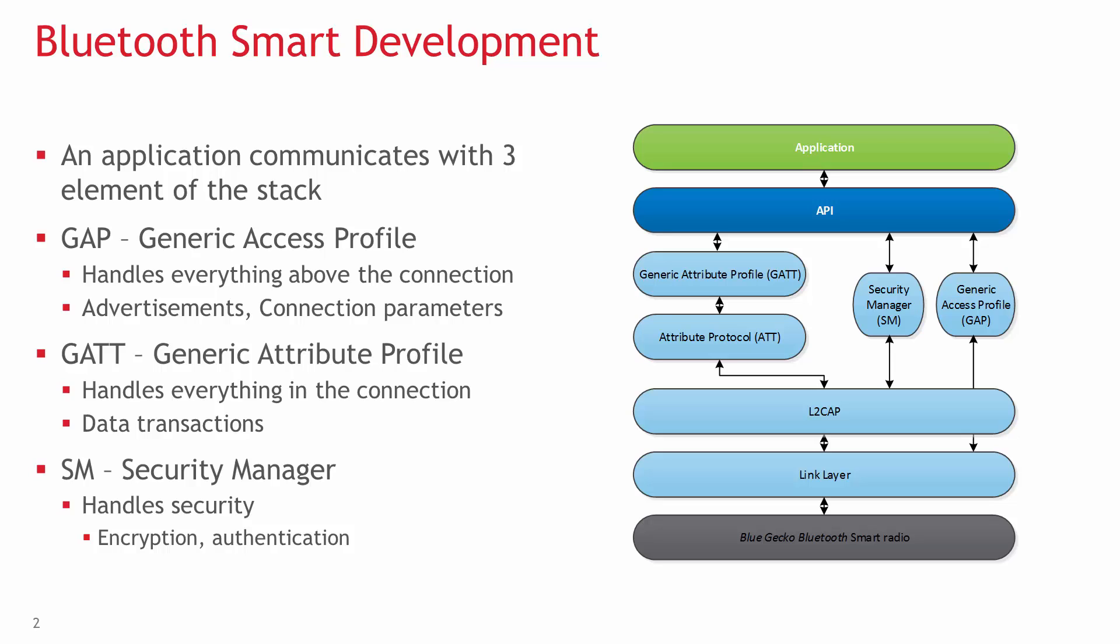GAP, which is an abbreviation for Generic Access Profile, handles everything needed to establish and maintain a connection: advertisements, connection parameters, opening and closing a connection, and so on.